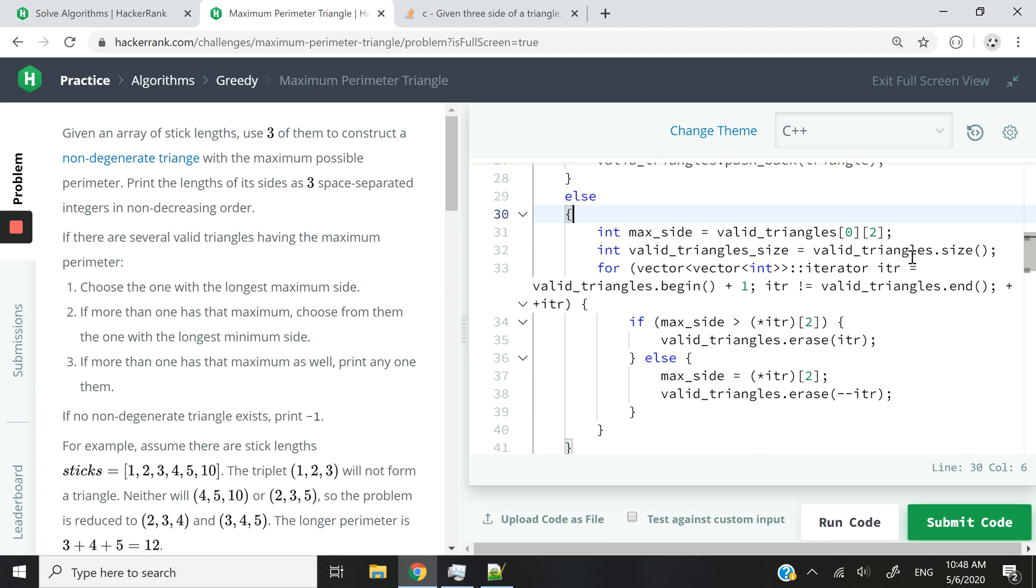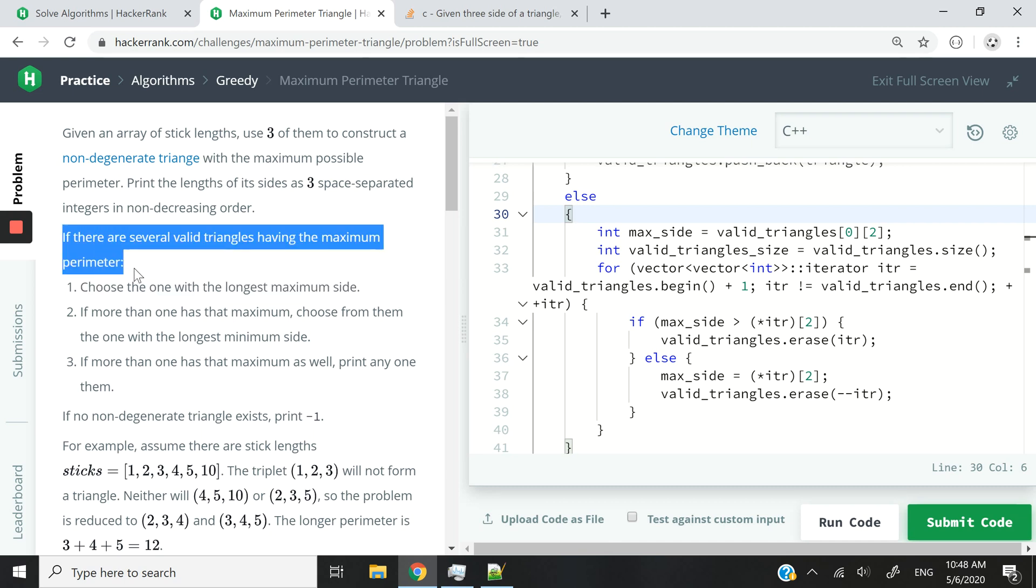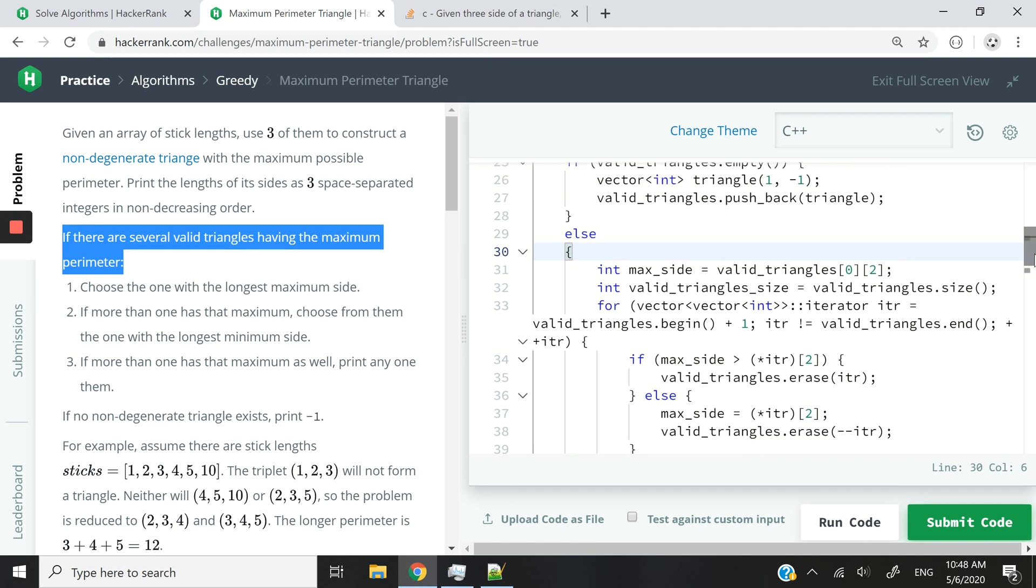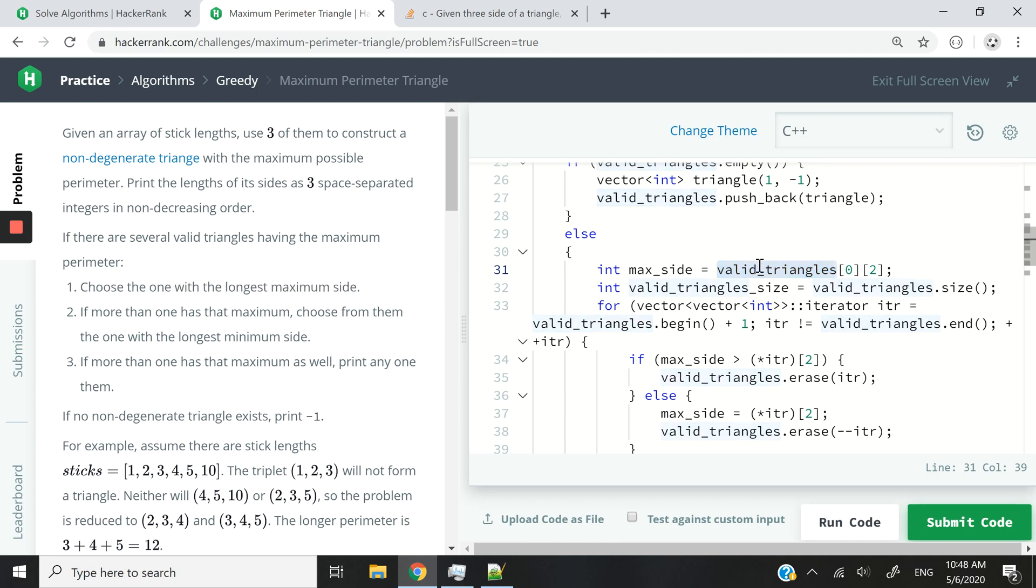has the longest maximum sides. Okay, because that's one of the conditions. So it says if there are several valid triangles, in this case, if we have multiple values inside of our valid_triangles 2D vector, then we need to choose the one with the longest maximum side. And that's what I'm doing here.